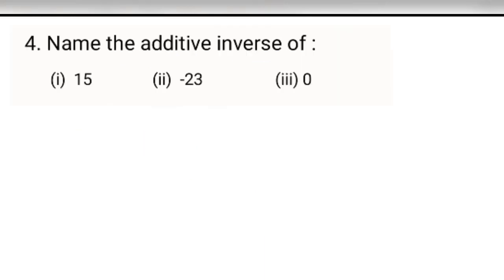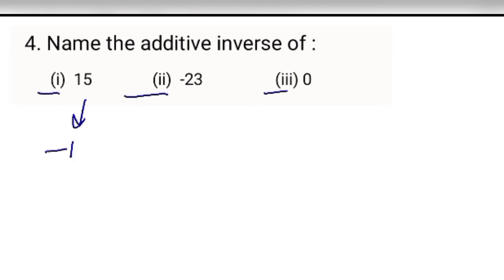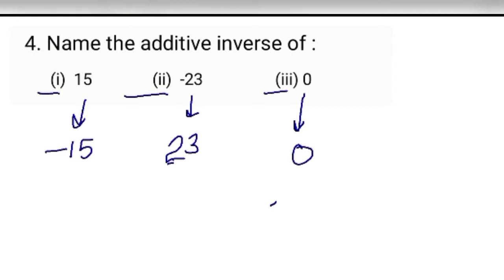Next, name the additive inverse. While explaining additive inverse, to find it we just change the sign. If the number is positive, put a negative sign; if negative, make it positive. Additive inverse of 0 is 0 because minus 0 equals 0.